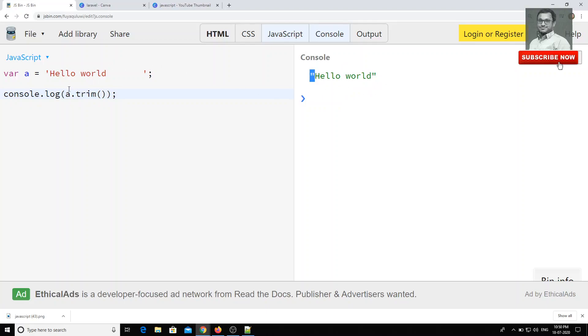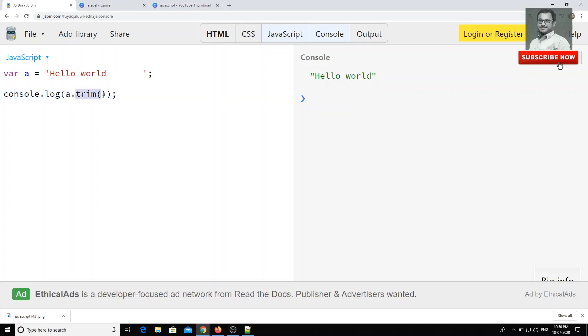So that you will be getting only the string, eliminating all the white spaces. So this one will be very useful when the user types any data giving all the white spaces for the phone number or name or email ID. So you can trim the string.